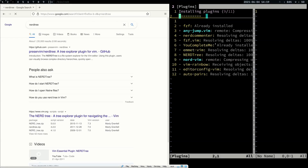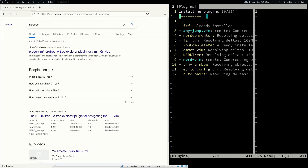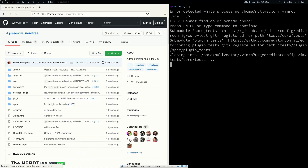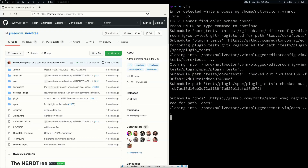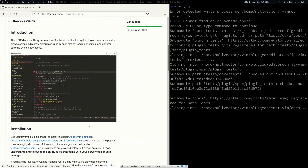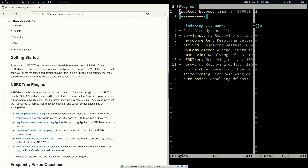After you install YouCompleteMe you have to compile it. You have to go into a specific directory and compile it. This will download the plugin extensions and other extensions, and keep them ready.